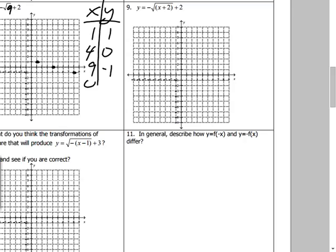What's the easiest point of all? x equals zero: square root of zero is zero, negative zero plus two is two — so (0, 2). Now I see it: it's like the square root function that normally goes this way, except this one is flipped and moved up two. It was flipped and shifted up — does that make sense? Good.